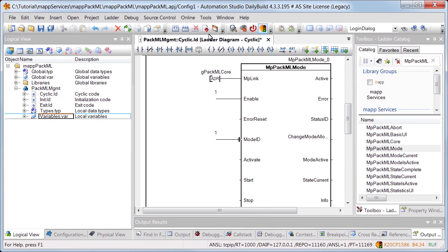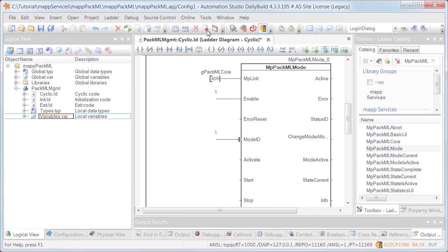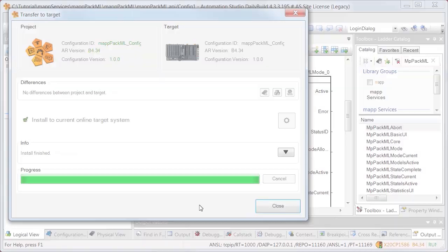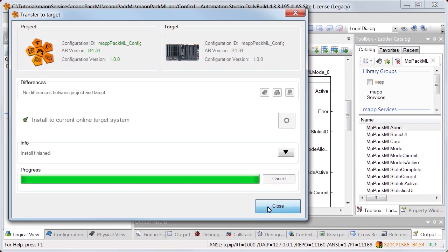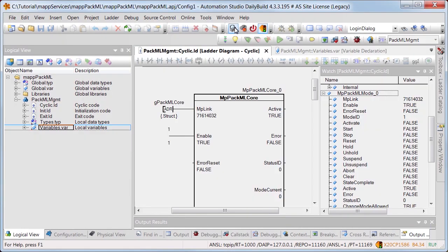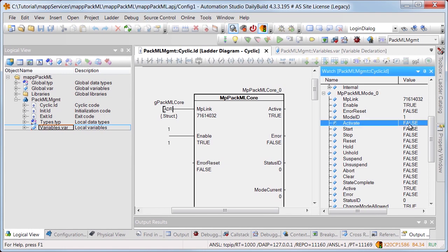After the changes are downloaded, the program can be tested. Monitor mode is enabled. The function blocks were added to the watch window. To enable mode production, command activate is set to true.